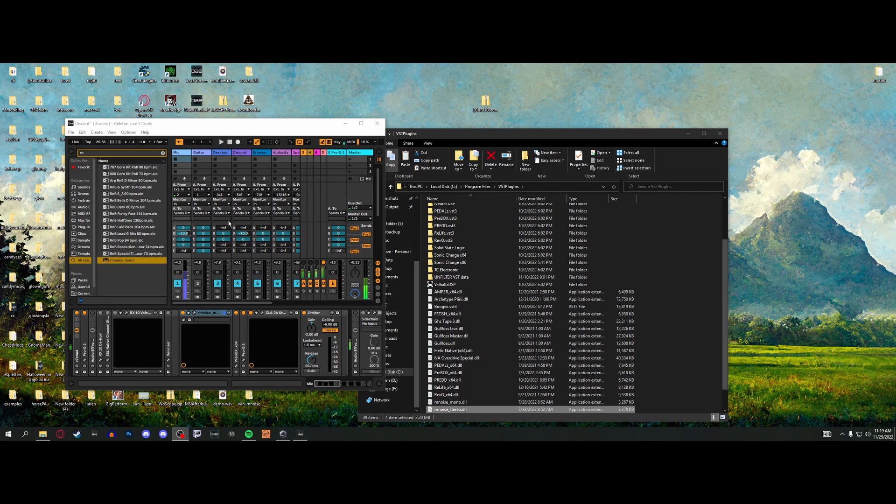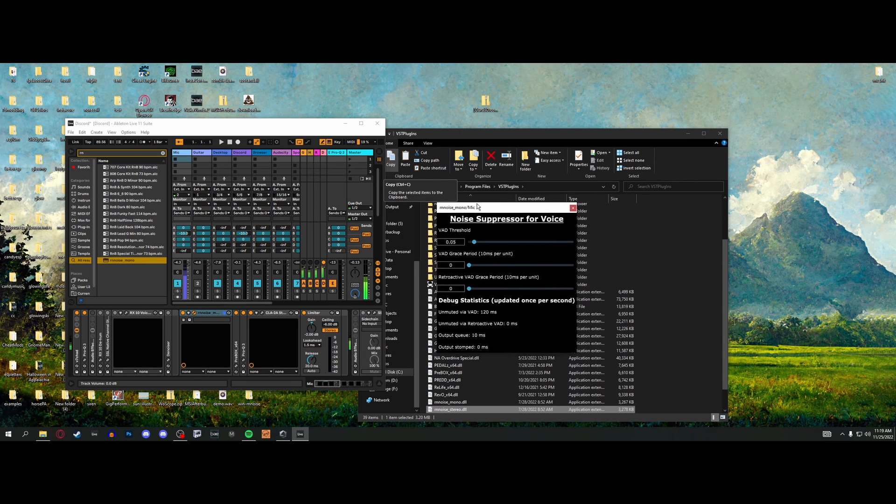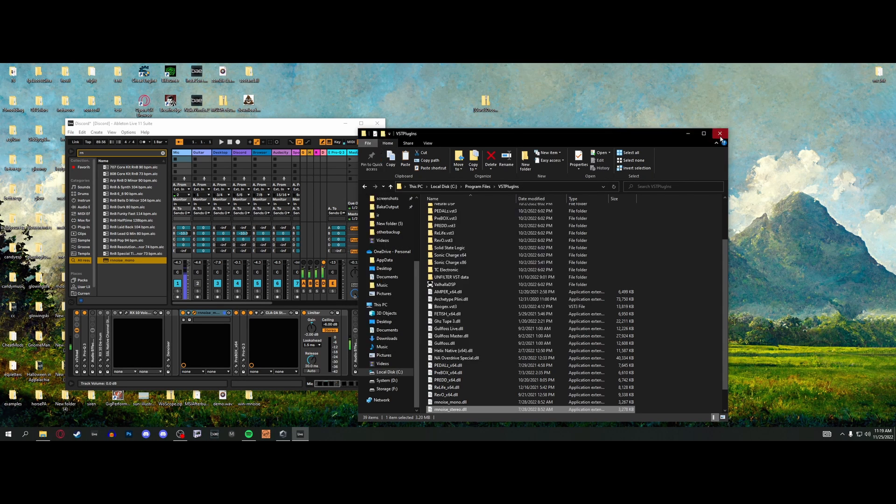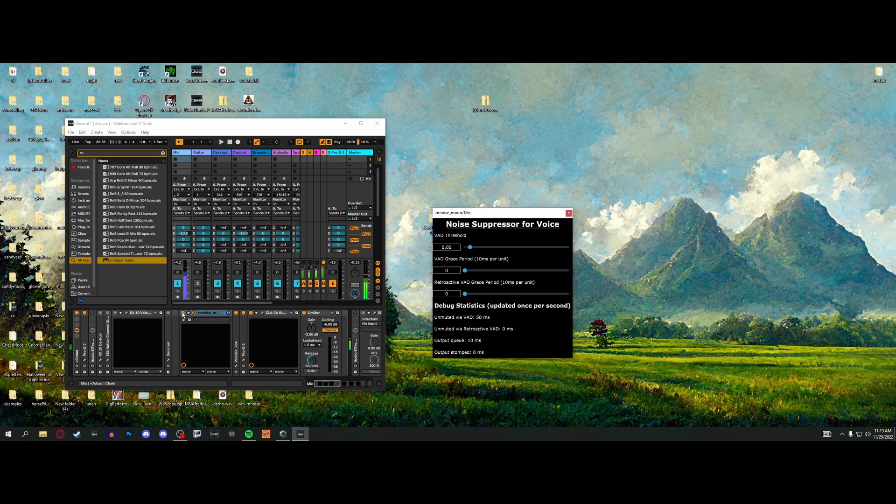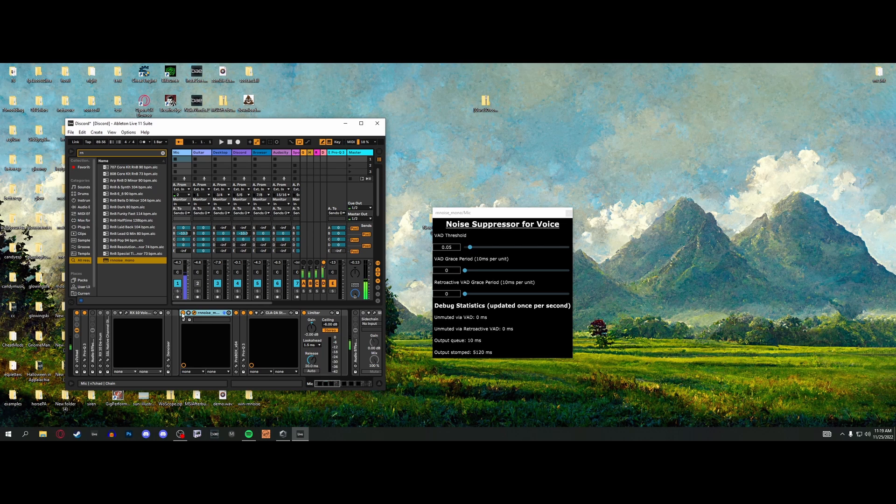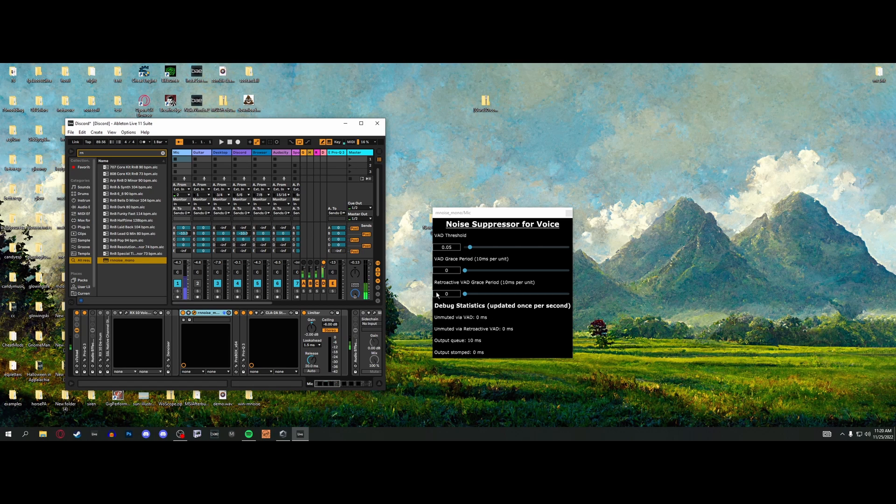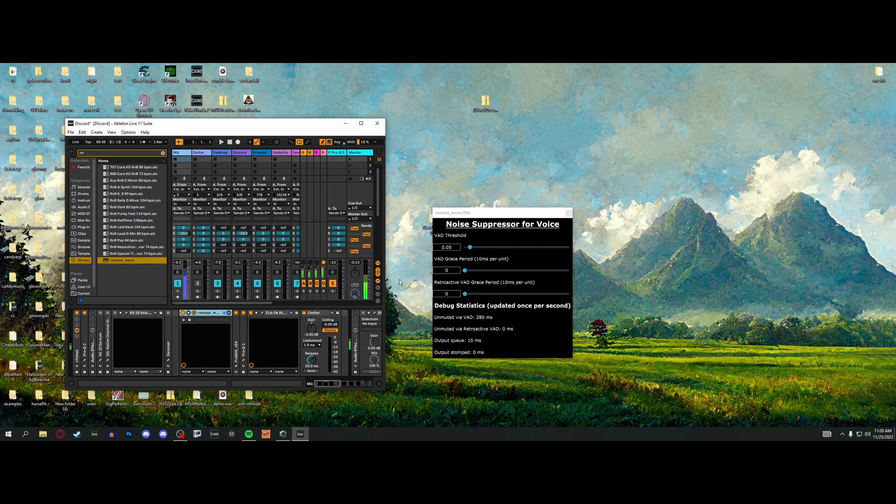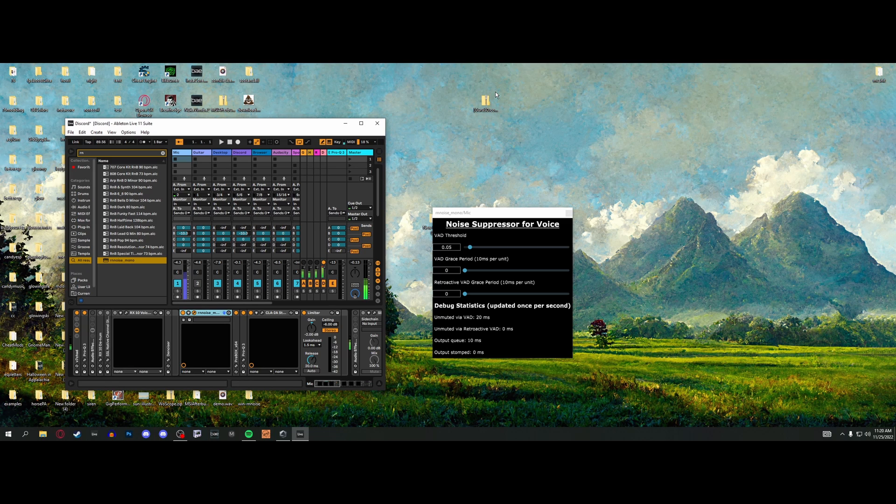I switched to the mono version and it honestly sounds a lot better. It takes a second to kick in - you can hear it starts to get more and more clear over time. It's almost like it's building an idea of what your voice is like. This is more designed for super noisy environments, so let's try that out.